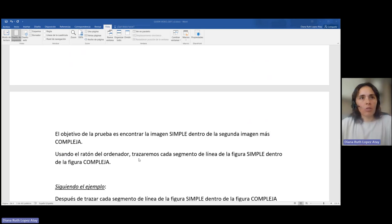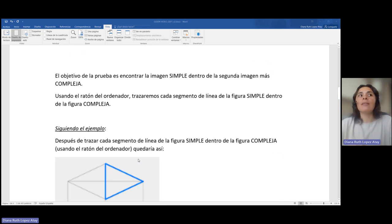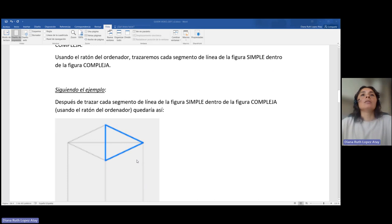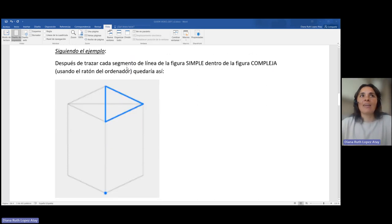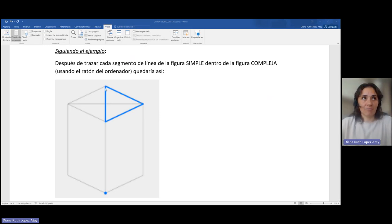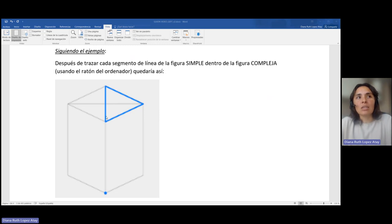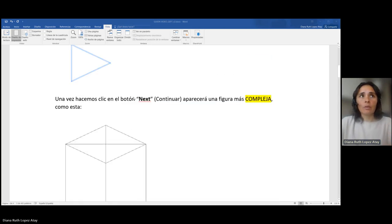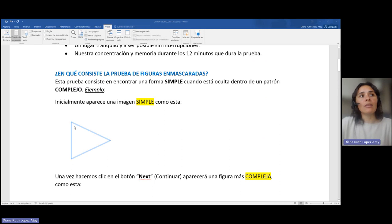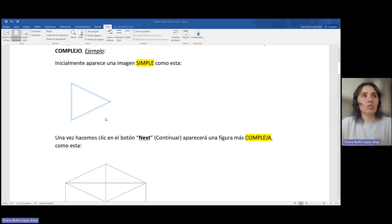Usando el ratón del ordenador, trazaremos cada segmento de la línea simple dentro de la figura compleja. Cuando nos ponemos sobre una línea, nos permite hacer la línea completa y luego continuamos. Con el ratón podemos ir haciendo cada línea para terminar de reflejar esa imagen que vimos inicialmente, que en este caso sería este triángulo.